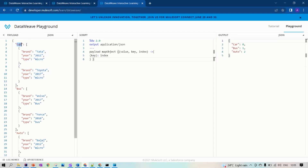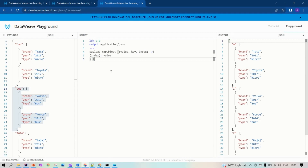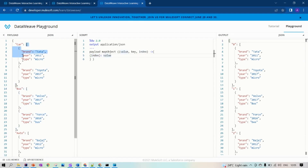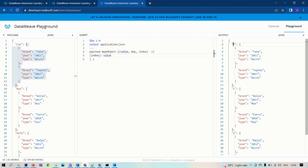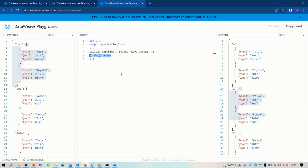Whatever we have on the left side — this is a key, this is the value, and this is the index. Car is at index zero, bus at one, auto at two. If you use index and value, you can see what value means — at zeroth index we have the car's array of items as the value. Car itself is the key, and the array of items is the value. So index represents the position, key represents car/bus/auto, and value is the array of items.